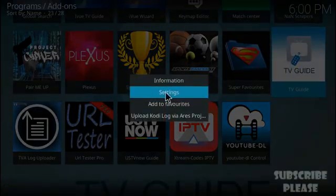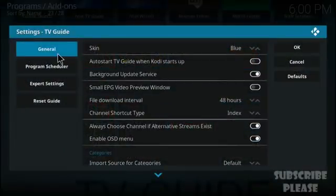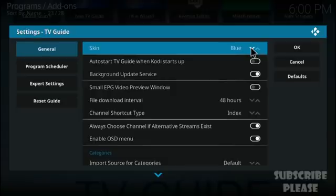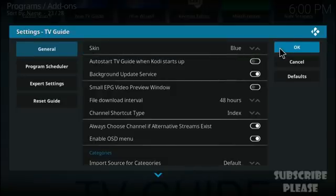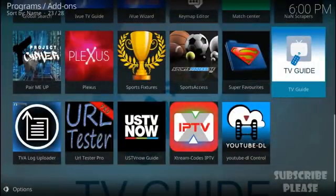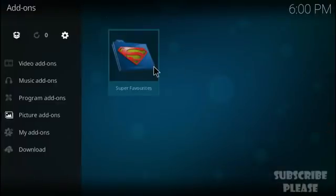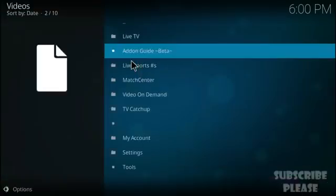Under General settings, you'll see a Skin option. There are many skins available inside Beta Streams TV Guide, but I select 'Blue' because the blue skin is the most beautiful and simple to work with. Then go back to the video add-ons of Beta Streams.